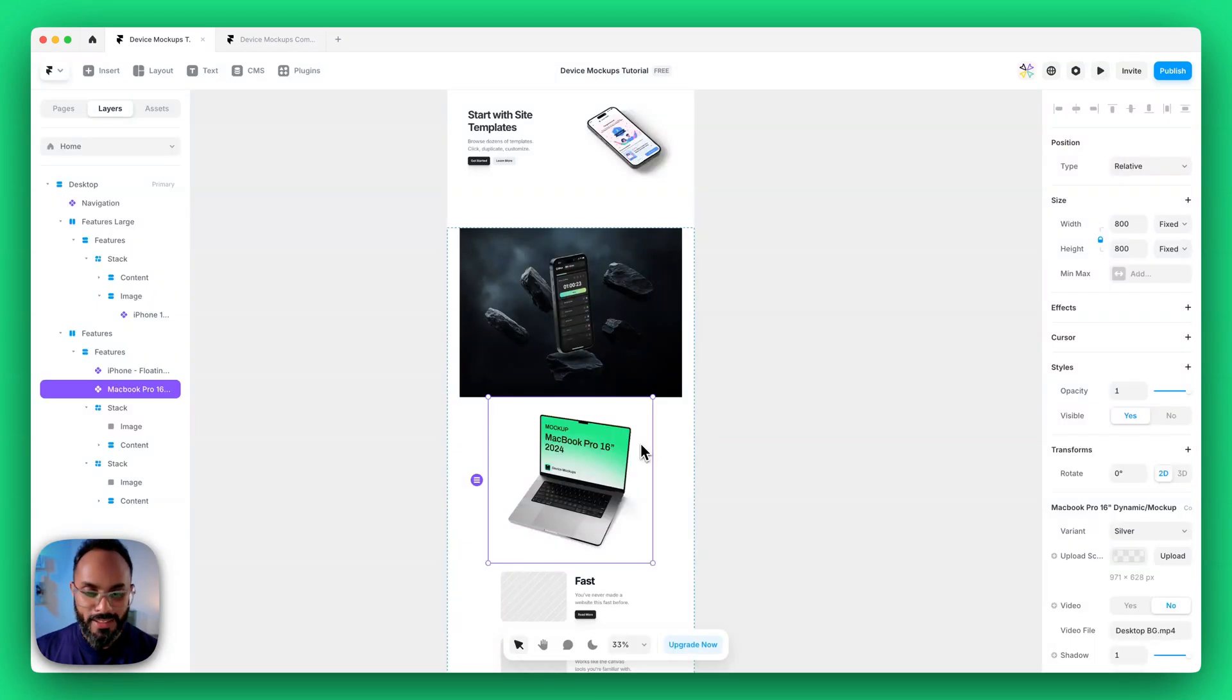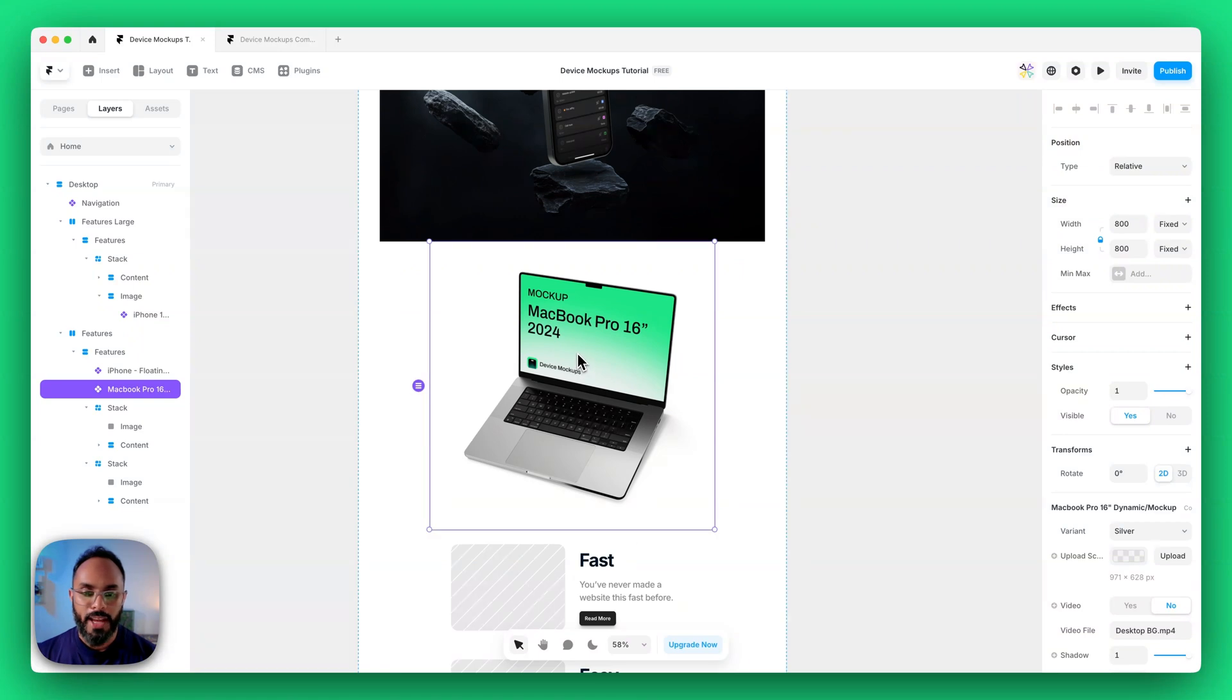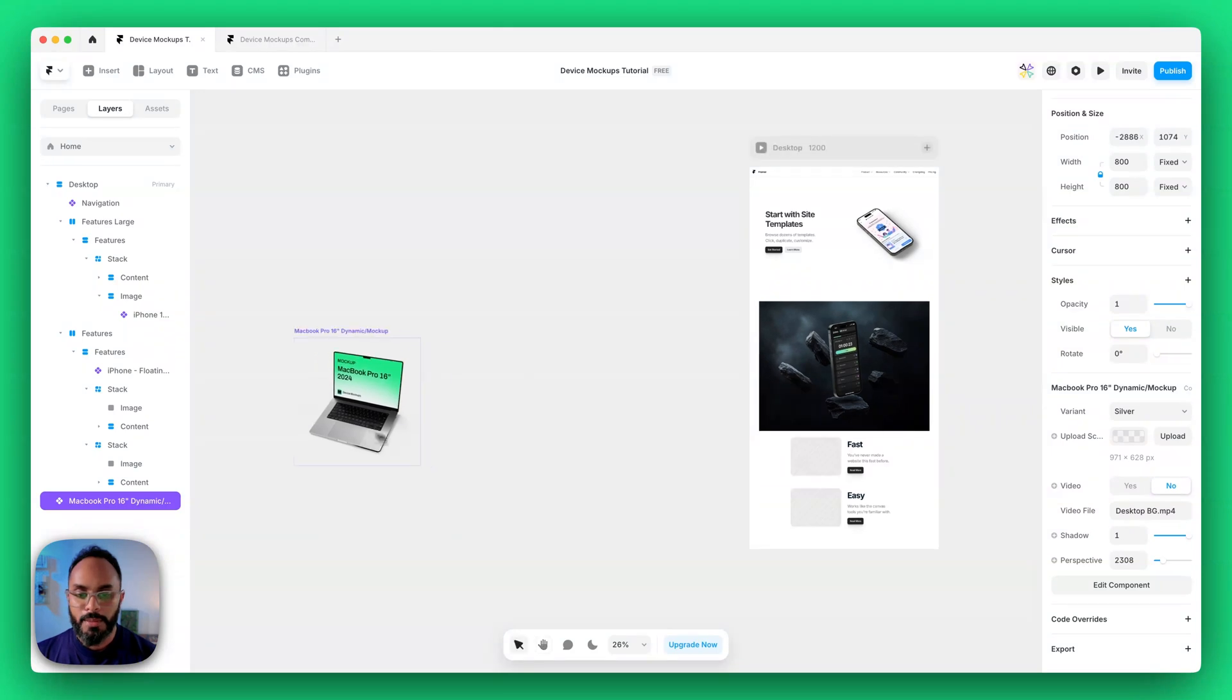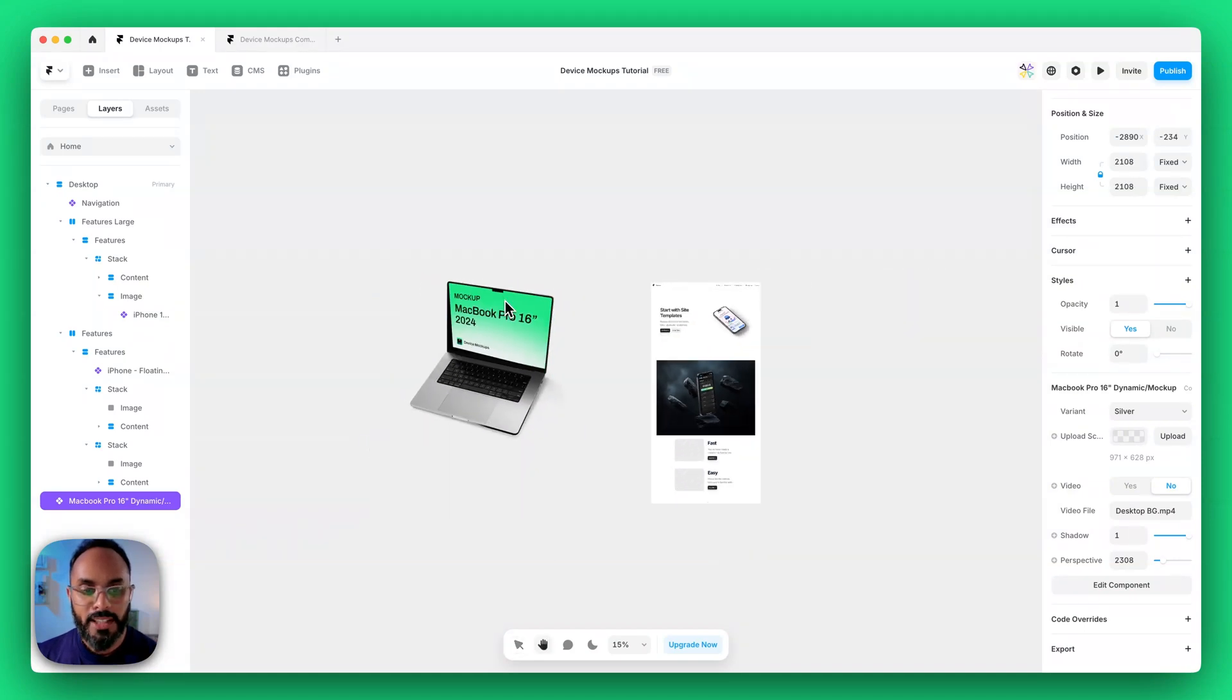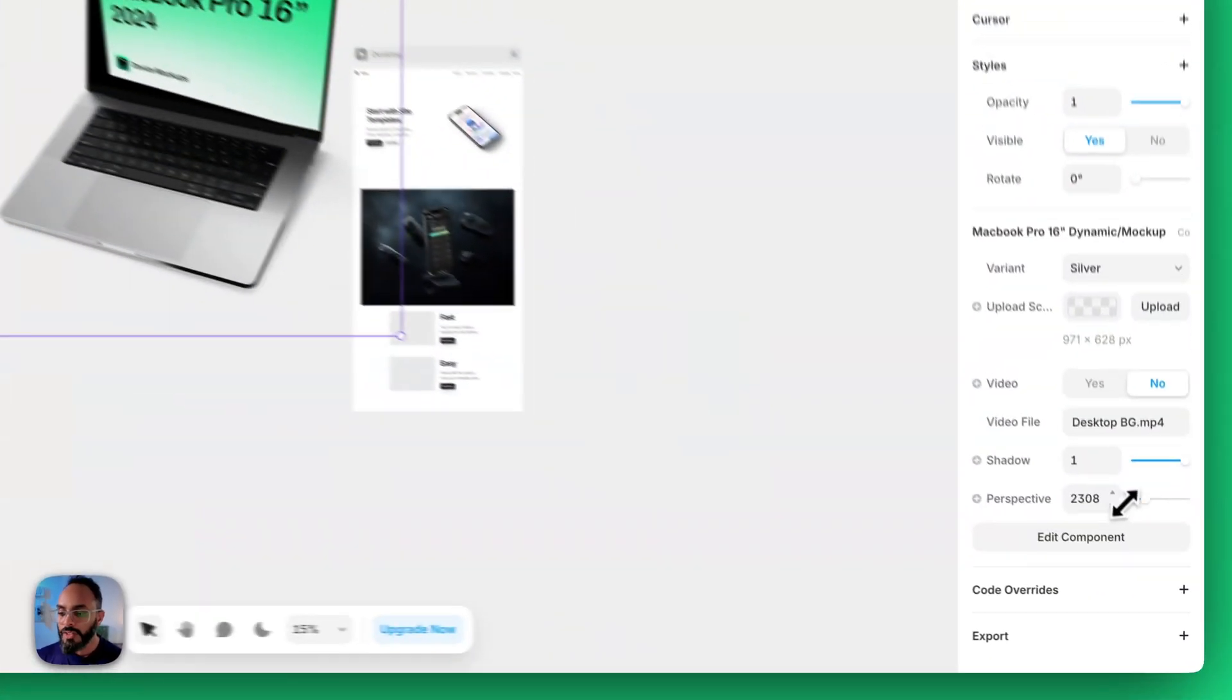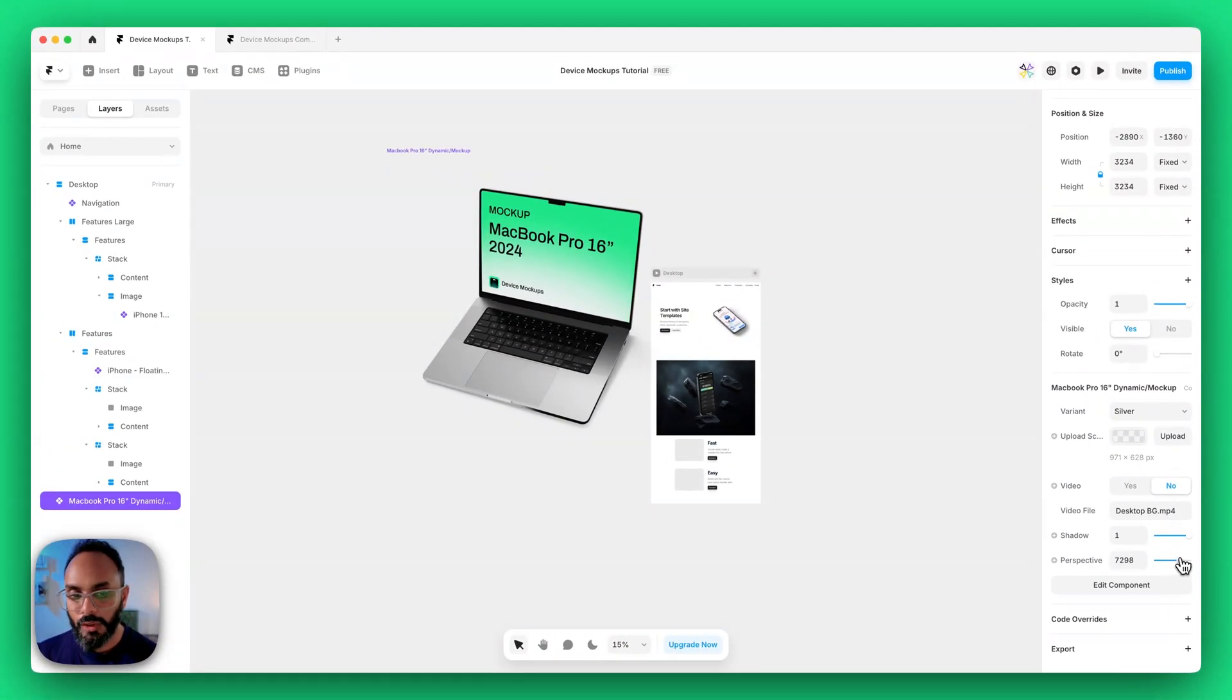Just before we do end this tutorial there's a few more things that I need to show you guys to make sure that you have full control of these mockups. For example here's a mockup of a MacBook Pro 16 inch. We've got all the same properties that we've described before but we have an extra property in this case for perspective. Why do we have that? Some of our mockups use perspective angling to get the right fit for the screen. And if we scale this up what tends to happen with perspective properties is that it starts to get distorted as you scale it up. So you have to use the perspective control to align it back. By simply adjusting the perspective control you can get it back into the right position.